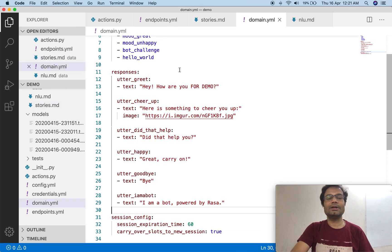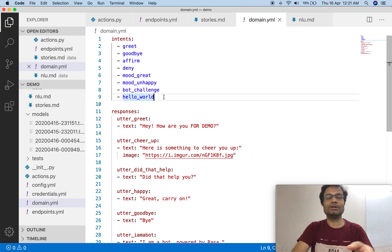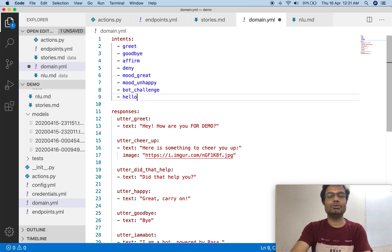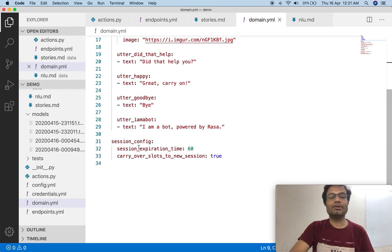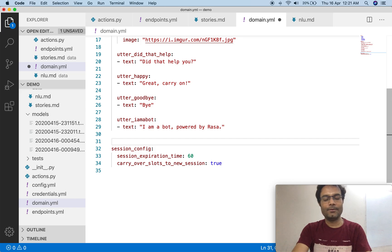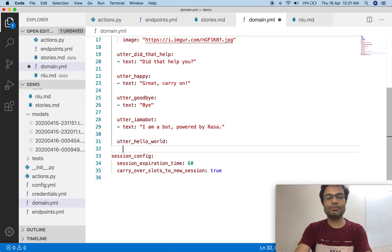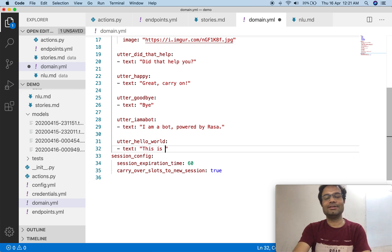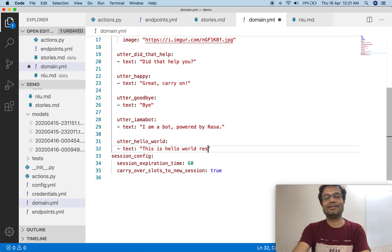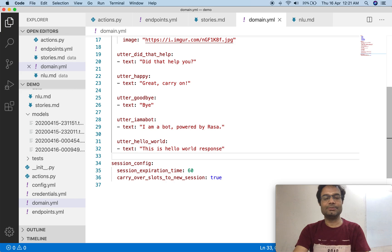Save it, then go to the domain file. As discussed, the new intent should be listed there. Add the new intent 'hello world' if it is not already there. Give the utter name and provide a text message — for example, 'this is the error word response.' Now save the code.